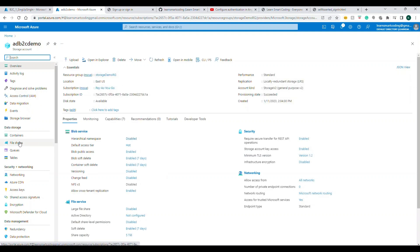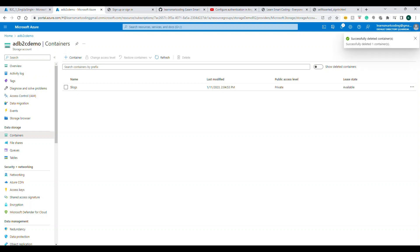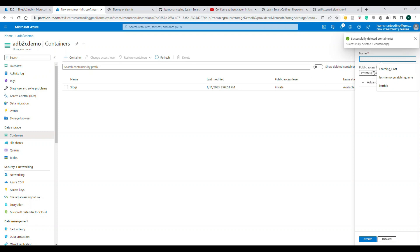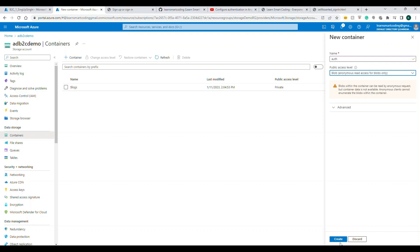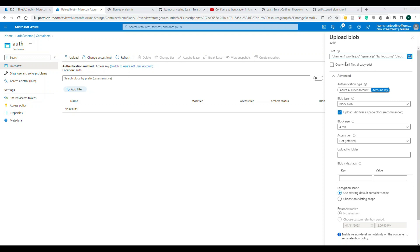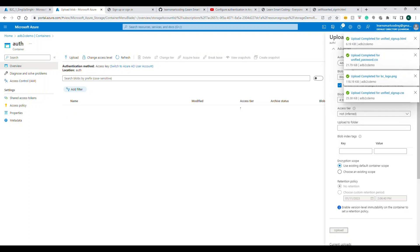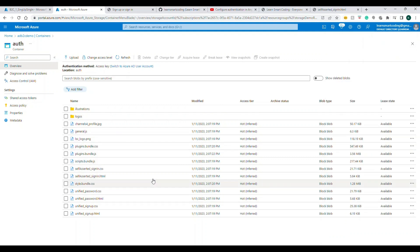Once the storage account is created, go to the account, then under Data Storage on the left, click Containers and create a new container. Give it a name — I'm using 'auth'. The important setting is Public Access Level, which should be set to Blob. Click Create. Go inside the container and upload your HTML and supporting files. I've selected the files and they are now uploading and appearing in the container.